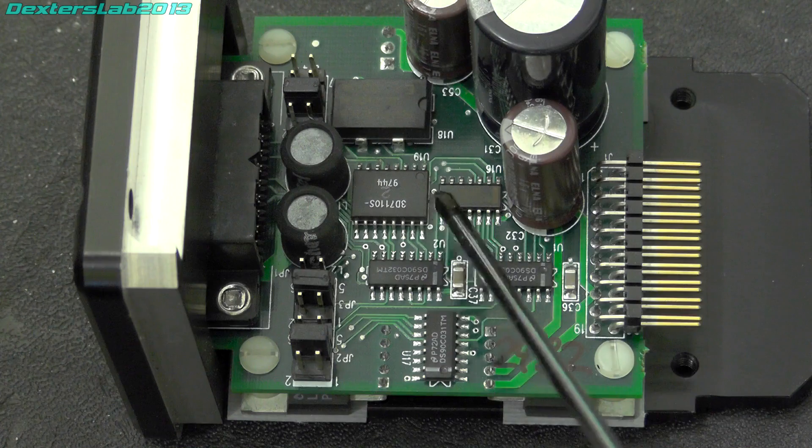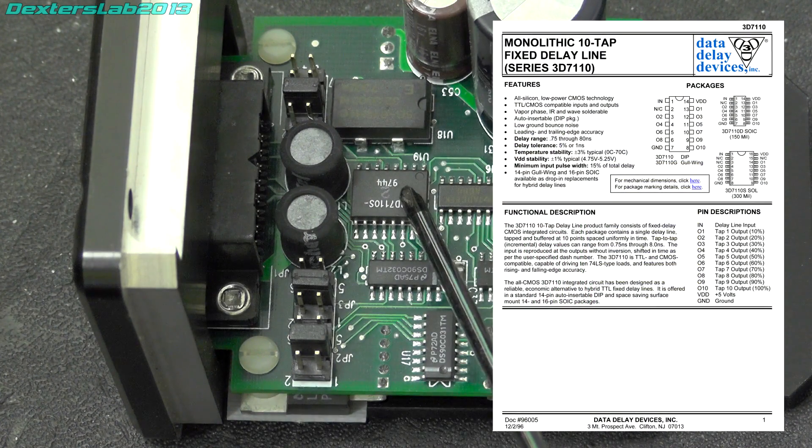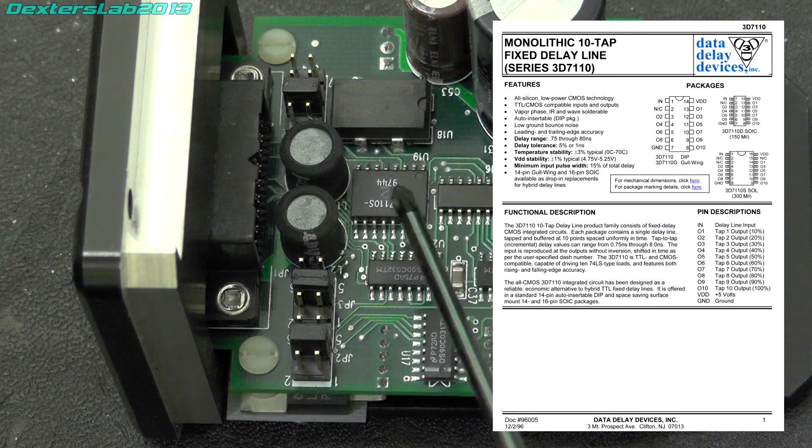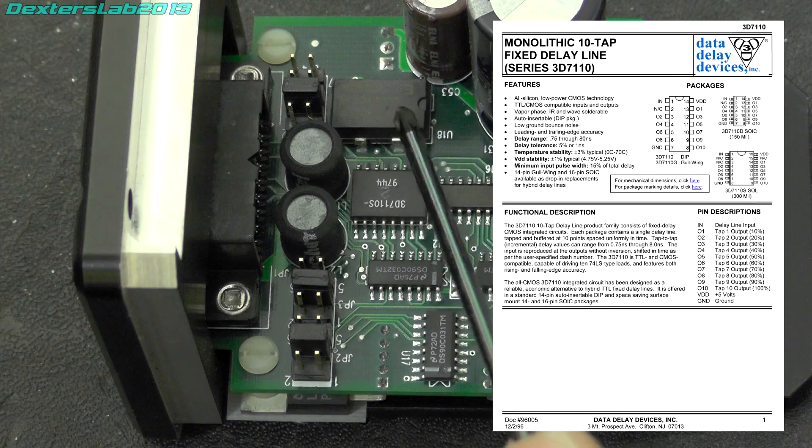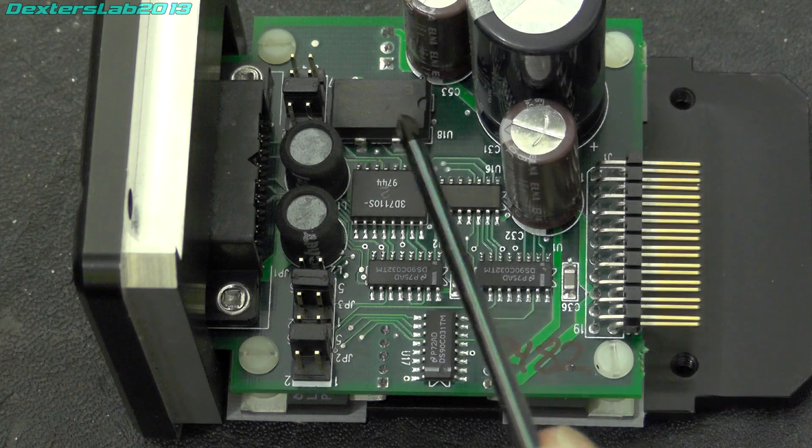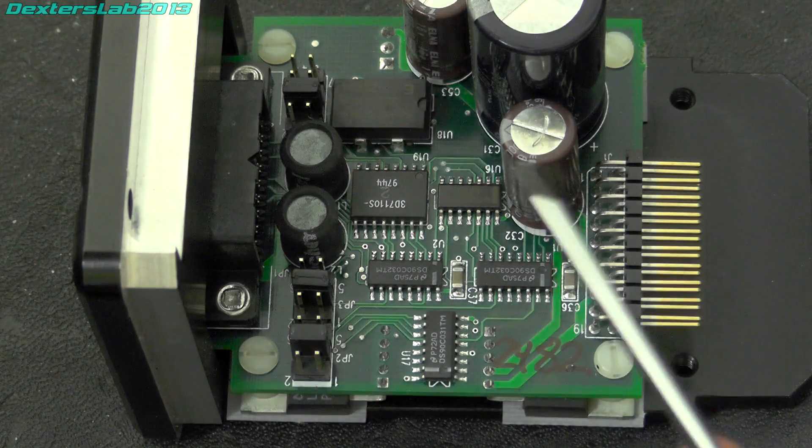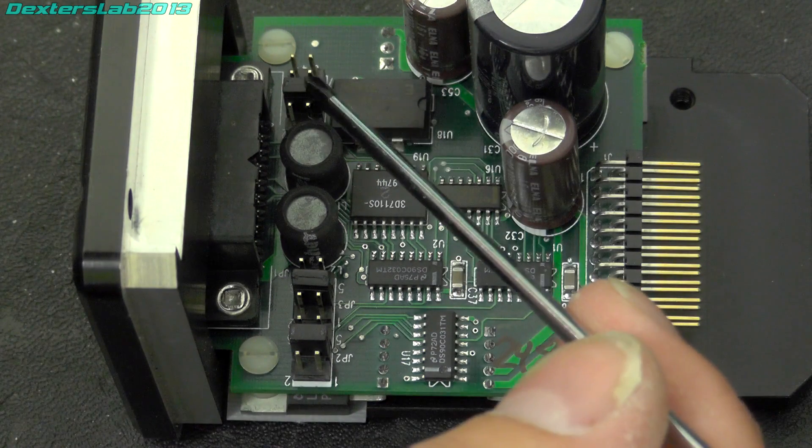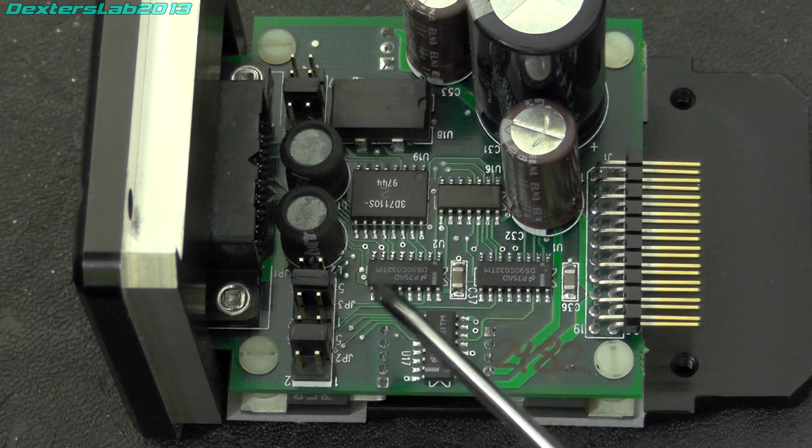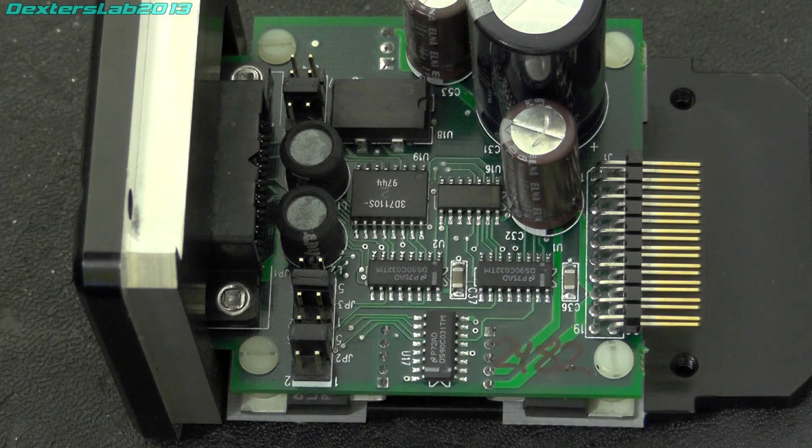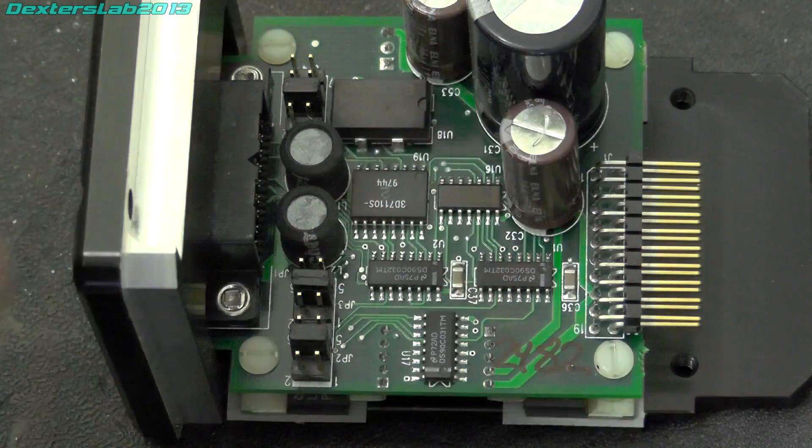And then just above that we've got a 32 megahertz oscillator. We've also got a number of jumpers here for different options. No idea what those do. And there's a couple of inductors there as well.